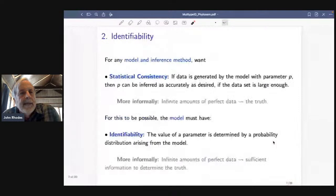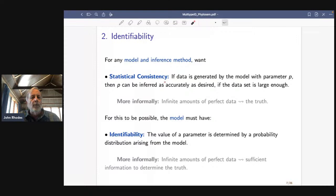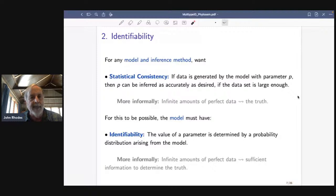What does identifiability mean? Going back to general statistical theory: if you have some model and you're going to use some inference method like maximum likelihood, you want that combination to have what's called statistical consistency. This says if data came from the model with some parameter p, then we could get p back by our inference method as accurately as we wanted, provided we have enough data. This is a fairly weak condition — if you didn't have it, you'd be saying that getting more data couldn't do a better job, which is not the usual framework people want to be in.